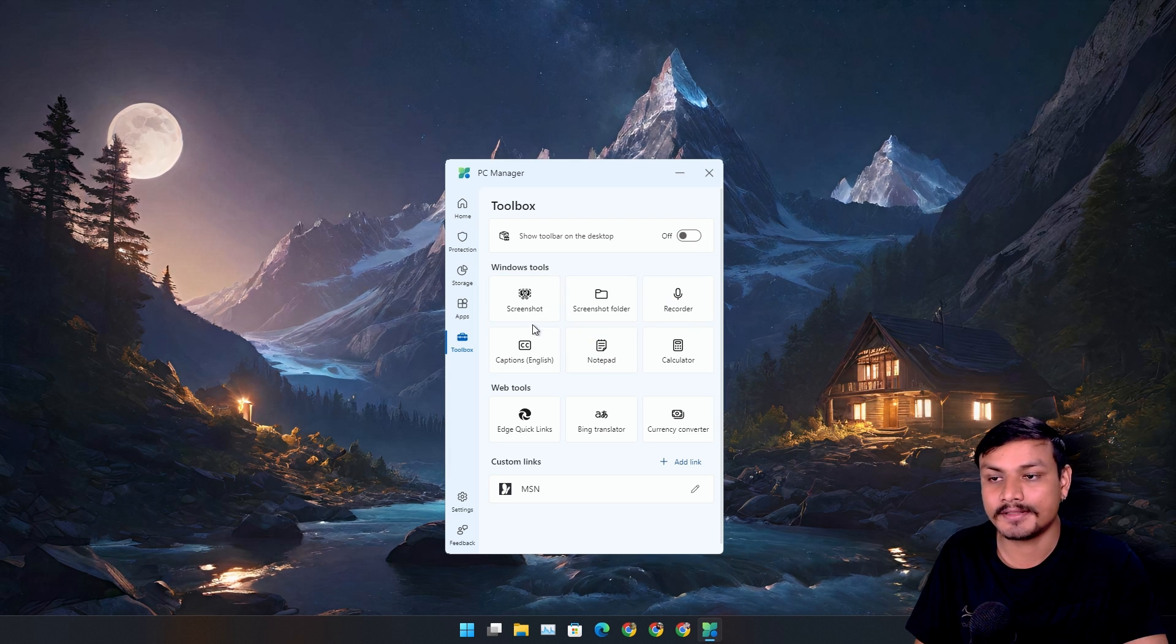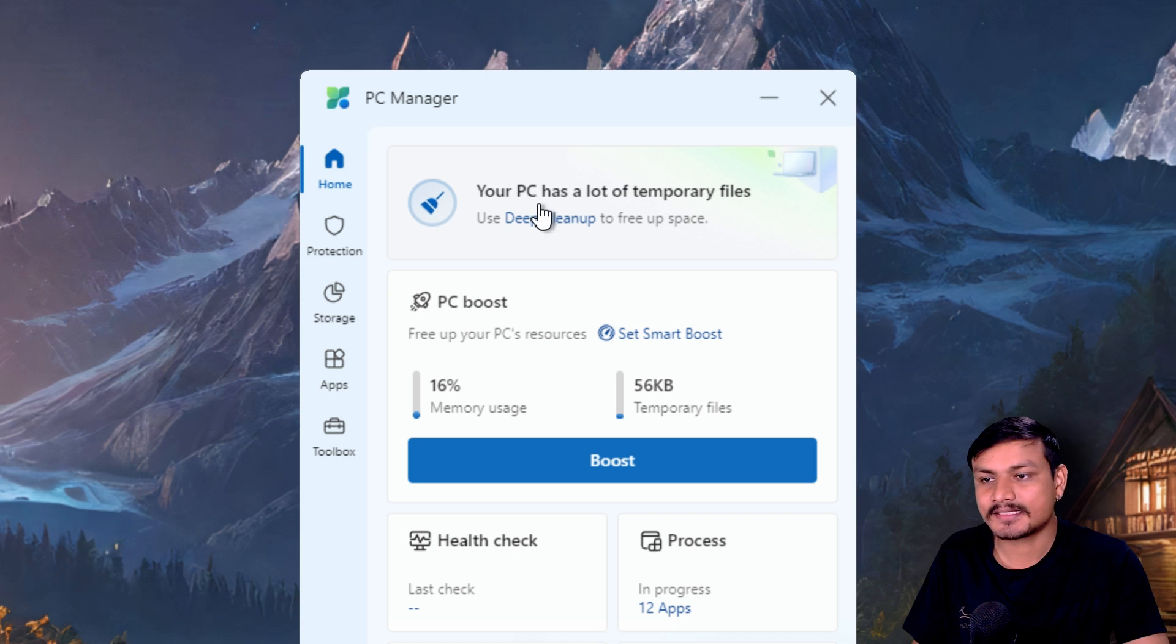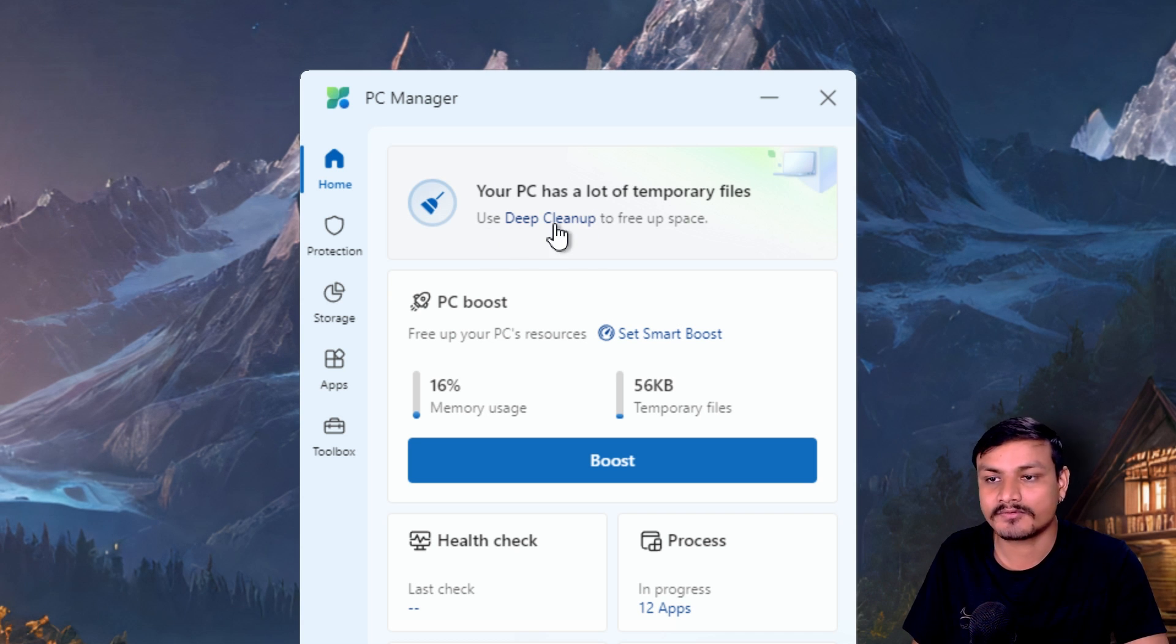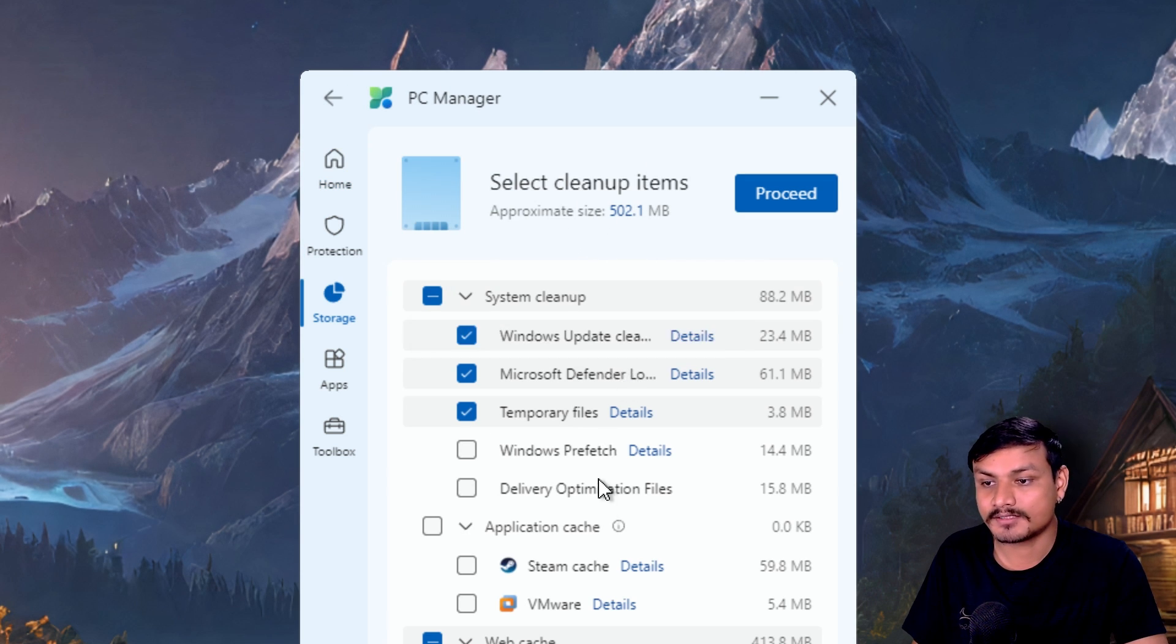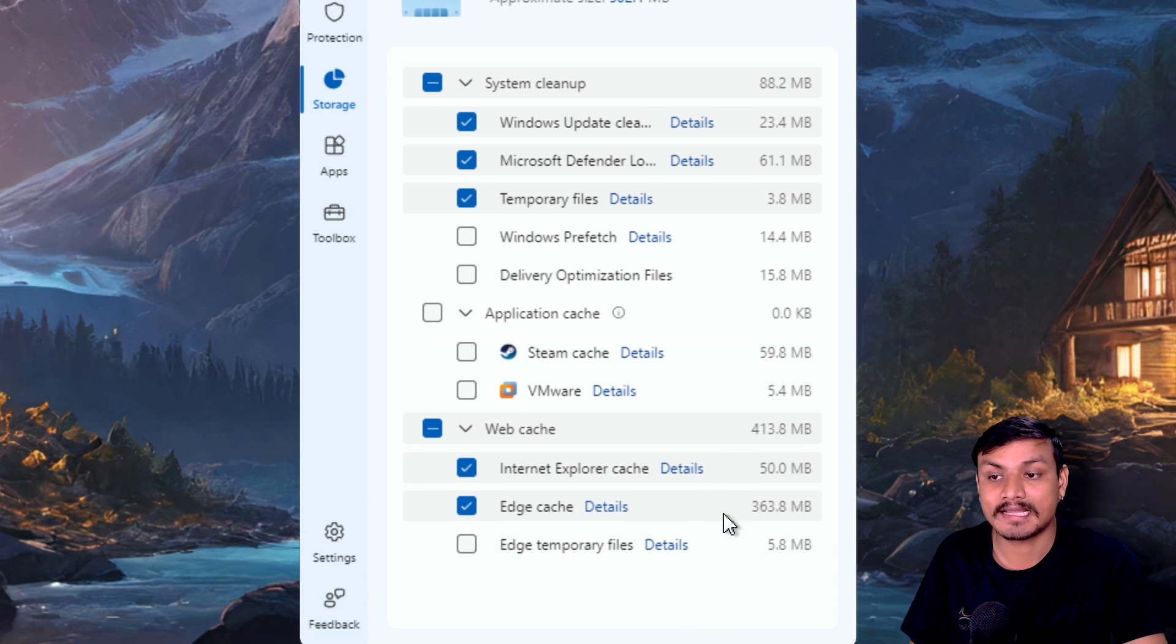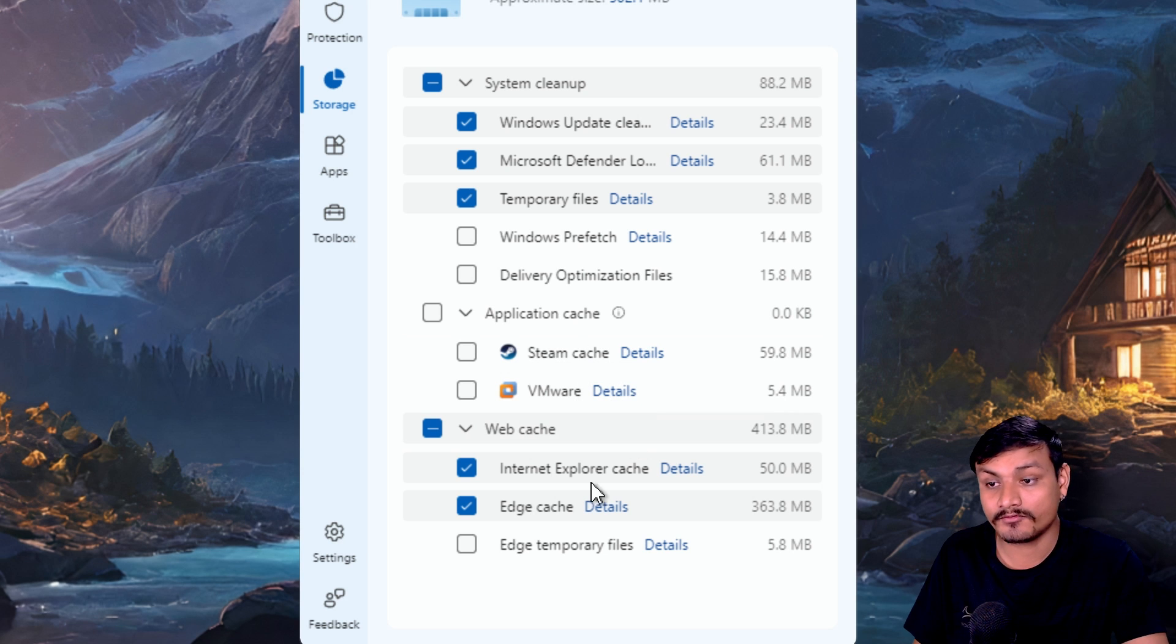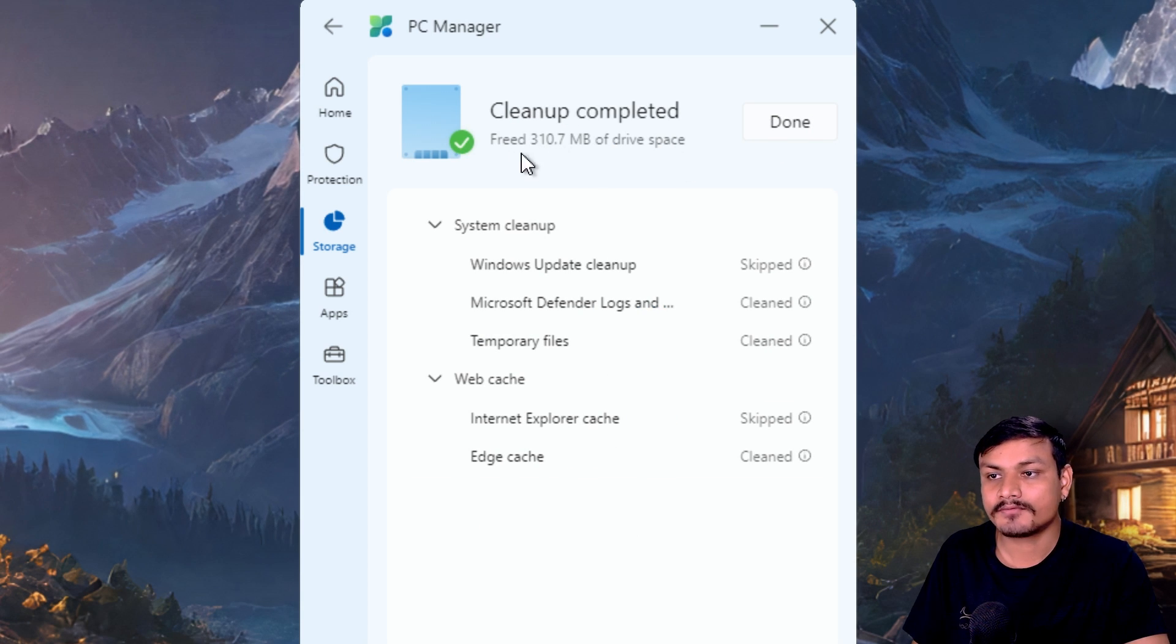We have a suggestion. It says your PC has a lot of temporary files, use deep cleanup to free up space. So let's do that. Here you can see we have 502 megabytes of files that we can delete, and it also supports third-party apps too, like for example Steam, VMware. Let's click on Proceed to do a cleanup. You can see we freed up 310 megabytes of space in our drive.